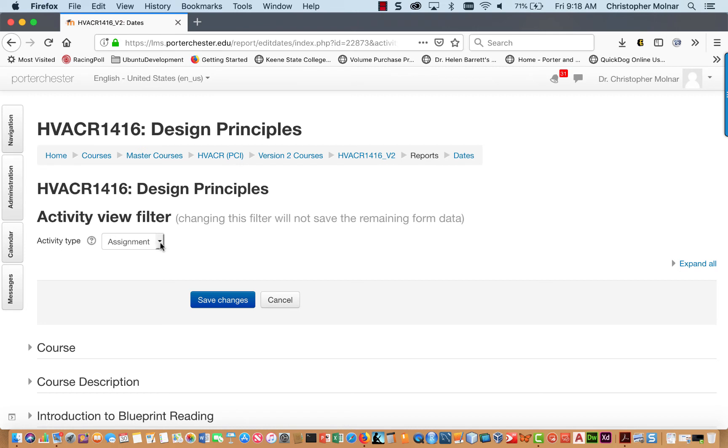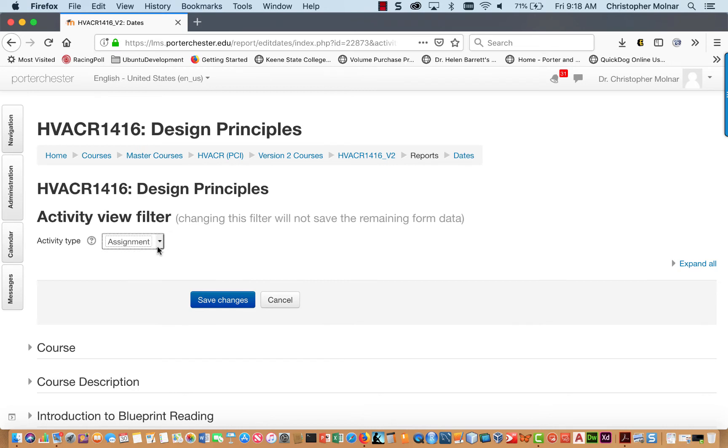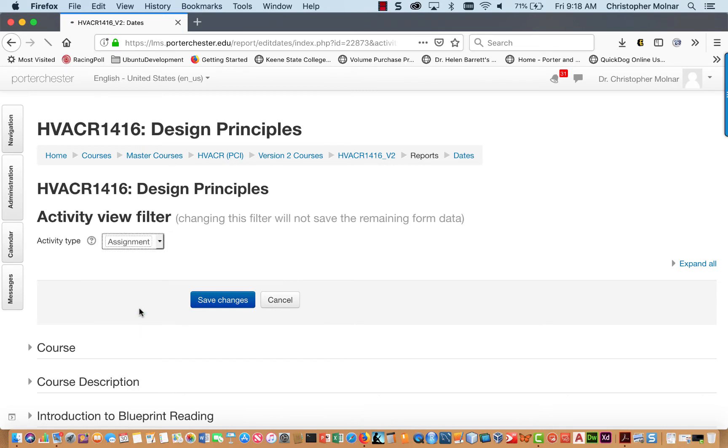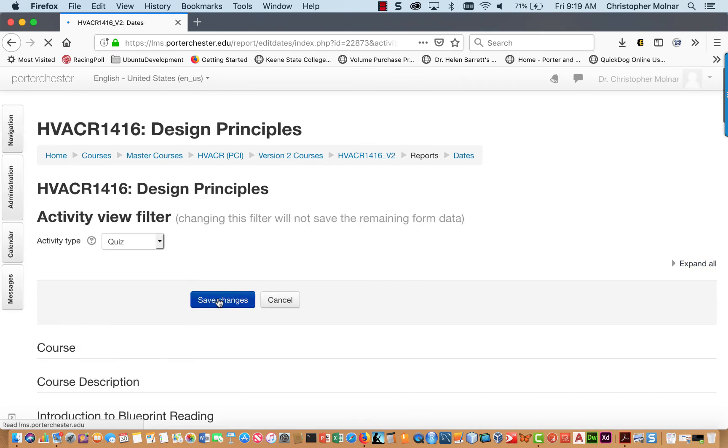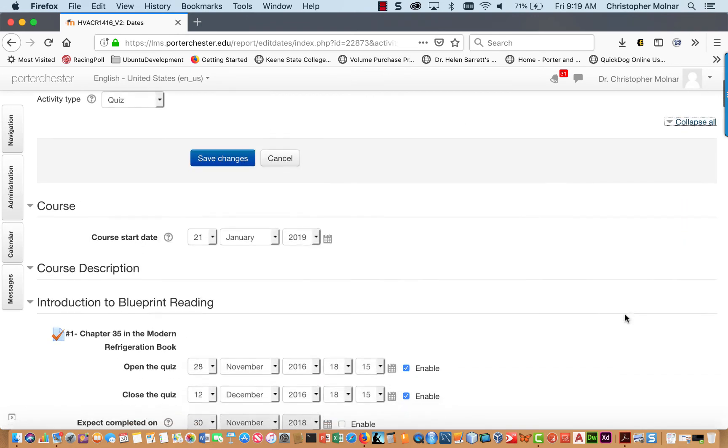And then you can go in and you can change your assignment type once it's done. You can come down and you can click Quiz. Click Save Changes. Now, you're going to have all your quizzes up. Click Expand All.